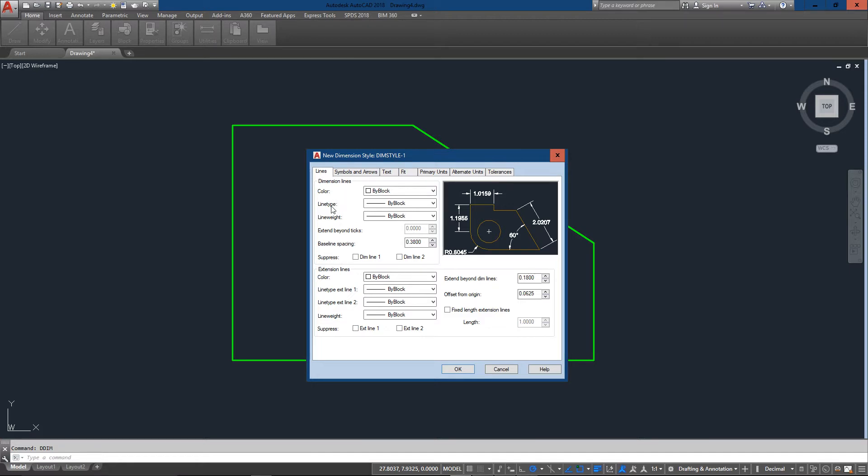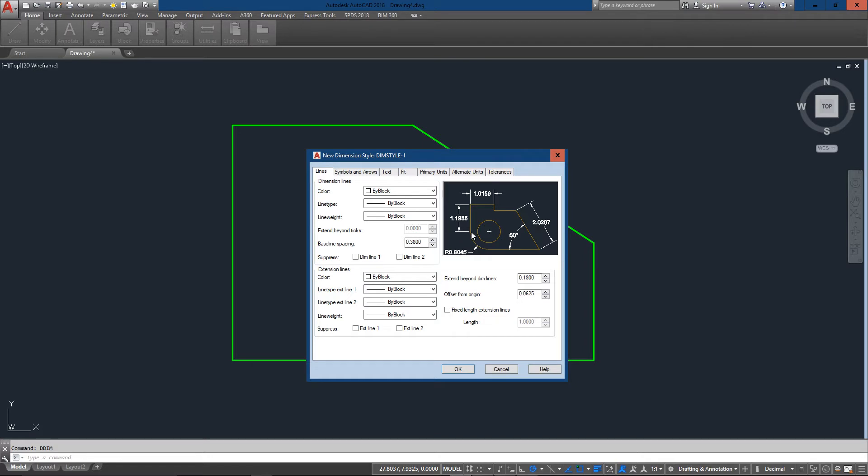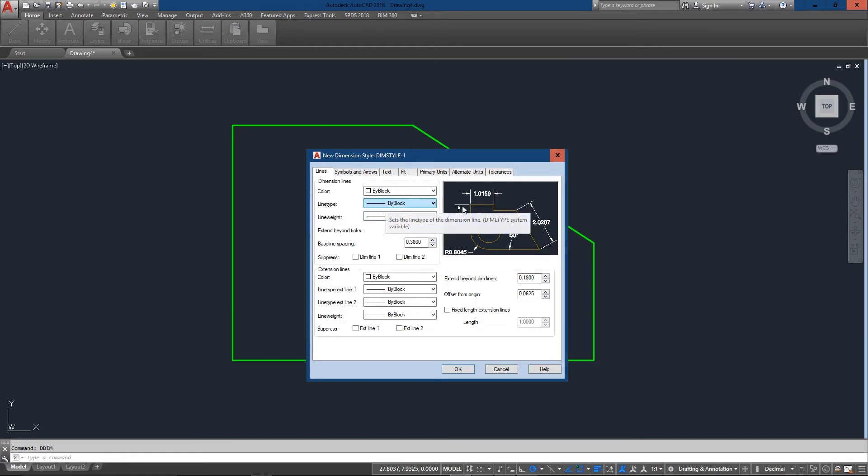And what this does is just do things like the extension beyond the dimension lines like this little area right here, the gaps and colors and stuff. And generally AutoCAD does a good job of scaling these all and making them look right just the way you want. But there are times you may need to adjust them so you can do that there.